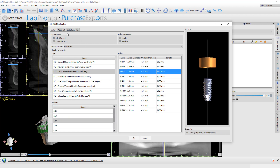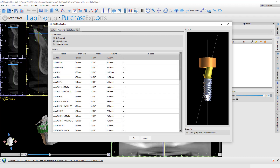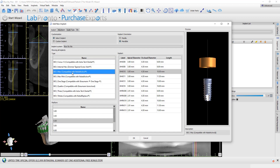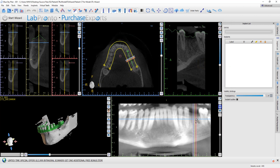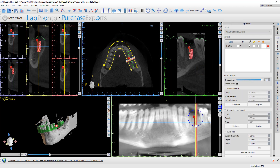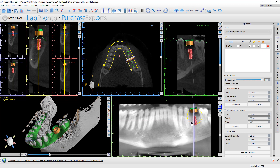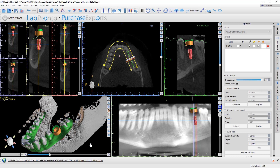Press OK. You could of course add the abutment if you like, then press OK. Left click and place your implant. Now use any of the views and any of the widgets to rotate and fine-tune your implant placement.